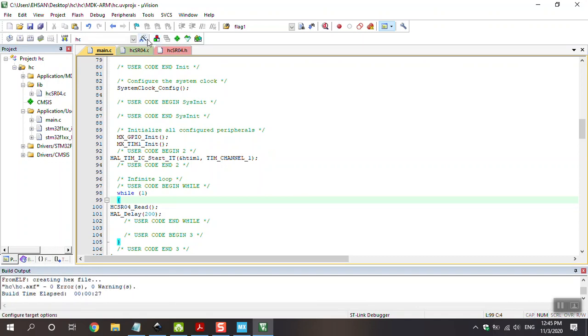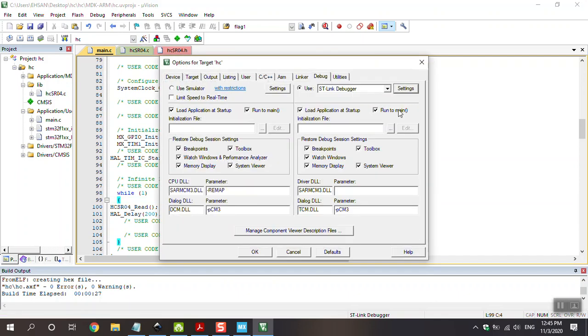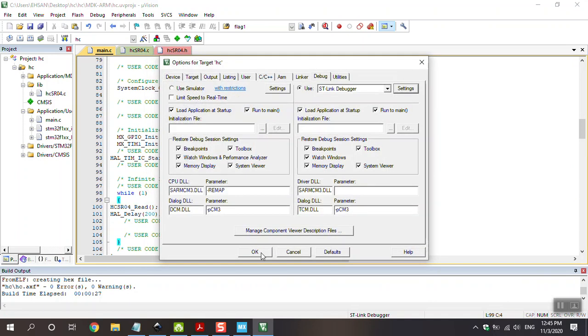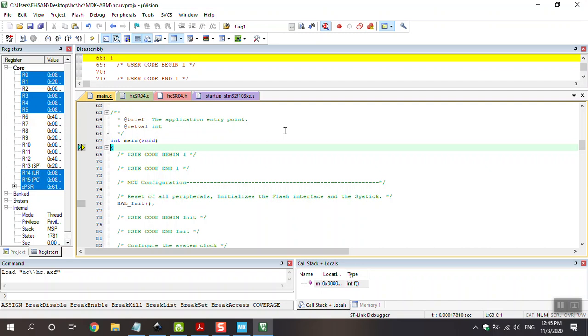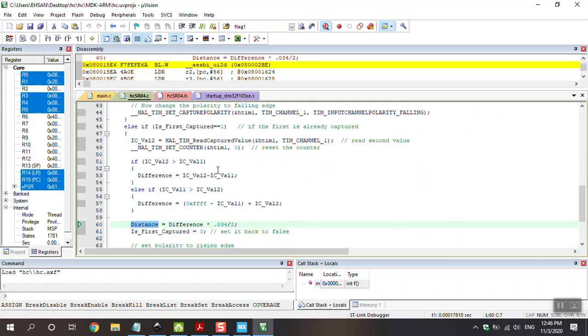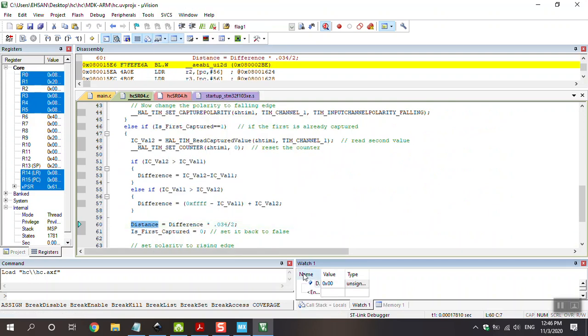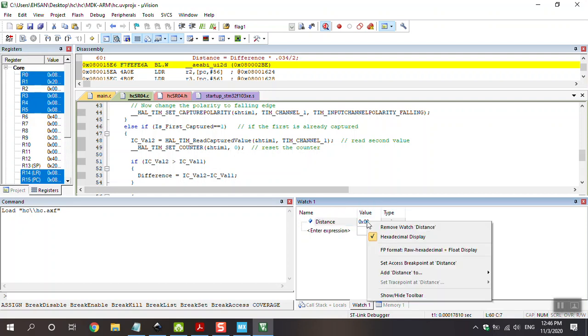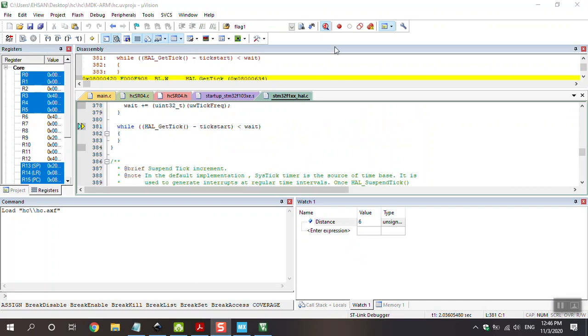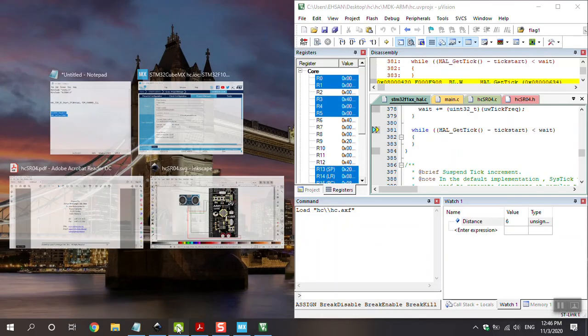Zero error and zero warning. Go to option for target. Go to debug. Setting. Flash download. Tick the option reset and run. And then compile again. Go to debug. If you don't want LCD, this is enough. Go to debug. And go to .c file. And click to distance. And add to watch one. Let's try it bigger. Right click in here. And omit this option to see this distance. We have two pages in here. One is debug. And the other is DroidCam. Show you the distance. Run the project.